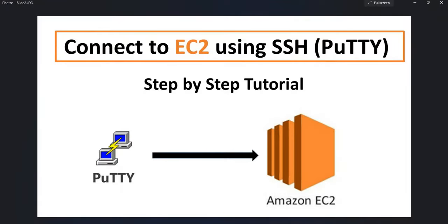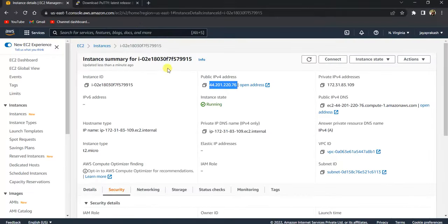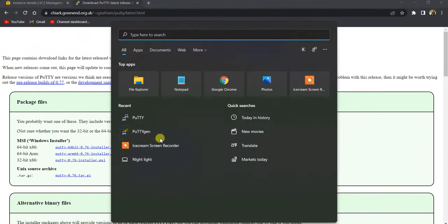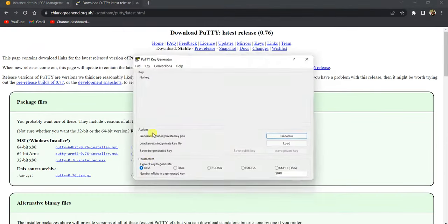Before that you need to have PuTTY installed. If you want to install PuTTY you can go to this website and download the PuTTY and install it.